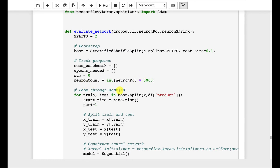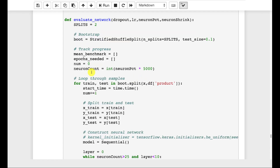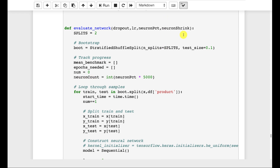The neuron count is determined by the neuron percent — specifically, what percent of 5,000 maximum neurons we'll have. Now this 5,000 neuron upper bound is a hyper-hyperparameter, but you have to set some sort of upper bound, so that's the best I can do. Splits refers to how many times we're evaluating this, because neural networks are stochastic and you will get different results each time you train. I set it pretty low, but you might want to set it higher. We get our neuron count, and then the neuron shrink.